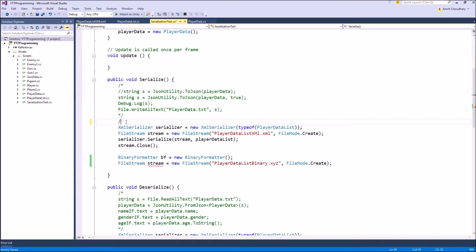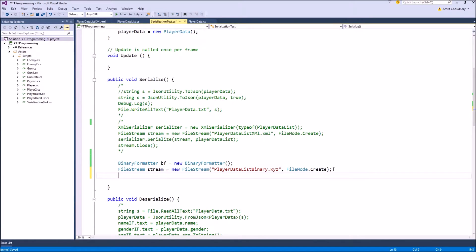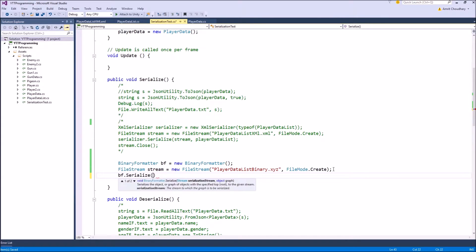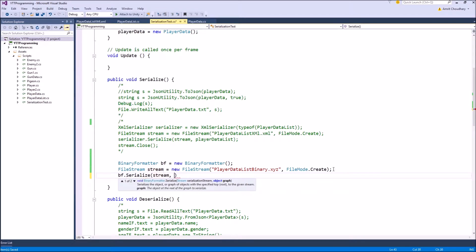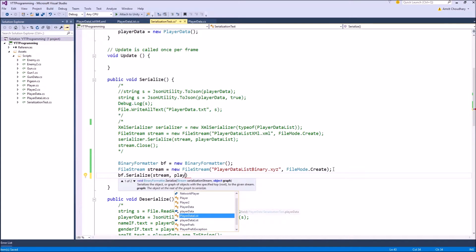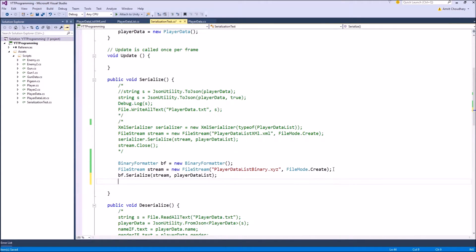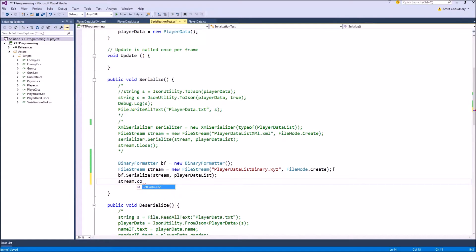We can remove the XML serialization code, and in the next step, we will actually serialize our object, which can be done by using our binary formatter and serialize function. It needs the stream where your serialized data is going to go, which in our case is our newly created file stream, and it will need the object that you want to serialize, which in our last example was player data list, so we will use that again. And finally, we have to close our stream, so that the file can be stored onto our disk.